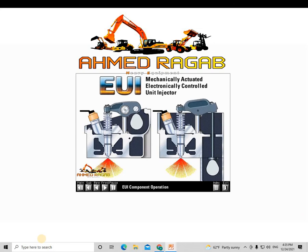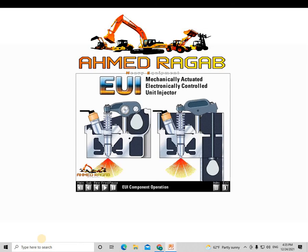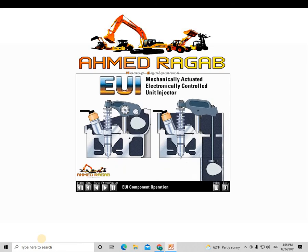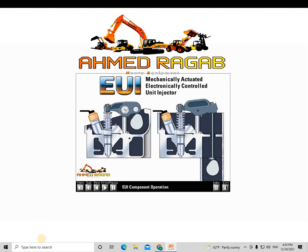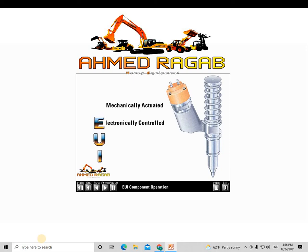Diesel fuel systems use a plunger and barrel to pump high pressure fuel into the combustion chamber. The cam lobes, push rods, and rocker arms mechanically actuate the injectors. The term EUI is actually an abbreviation for Mechanically Actuated Electronically Controlled Unit Injector.